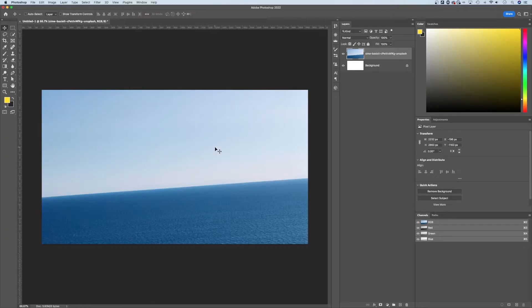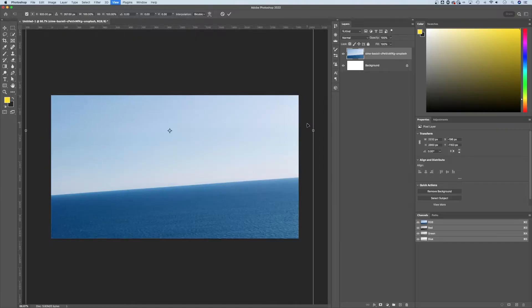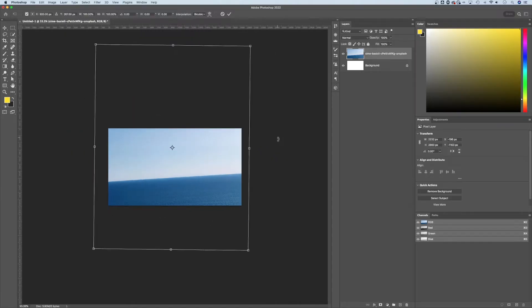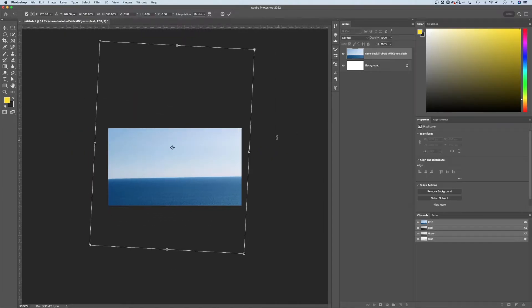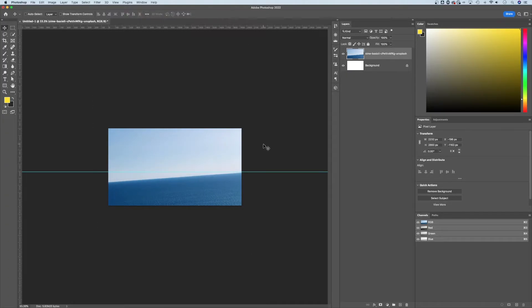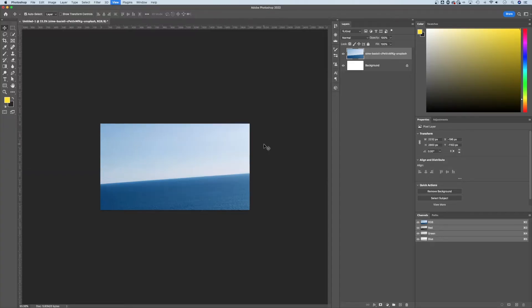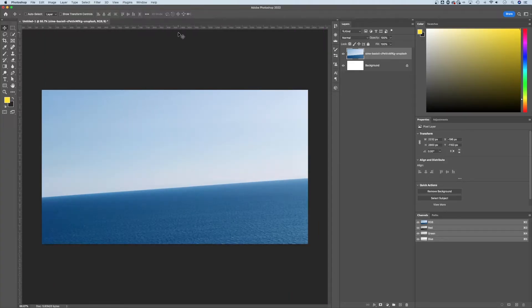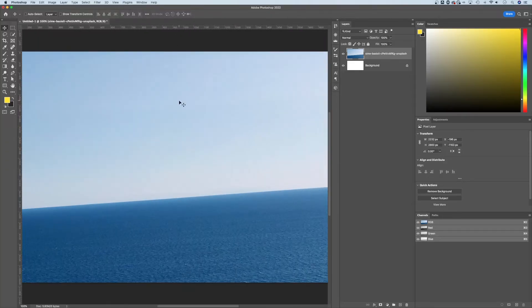You could press Command or Control T and free transform this image and try to line it up, and you could even pull out a ruler here and try to line it up. But did you know that there's actually a straighten tool in Photoshop? Let me show you how it works. By the way, that's not a ruler, that's a guide, but you pull it out from the rulers.